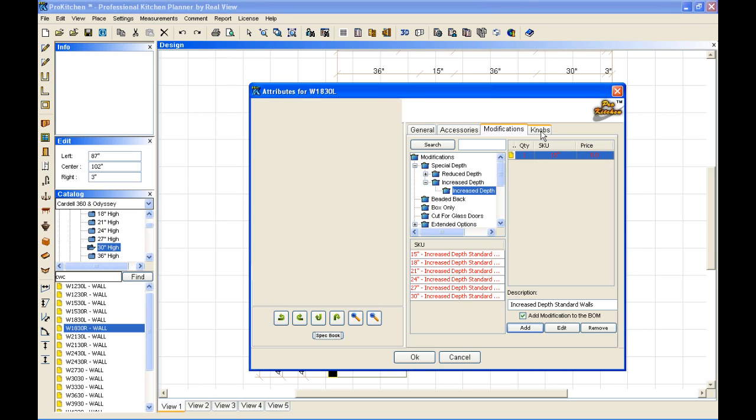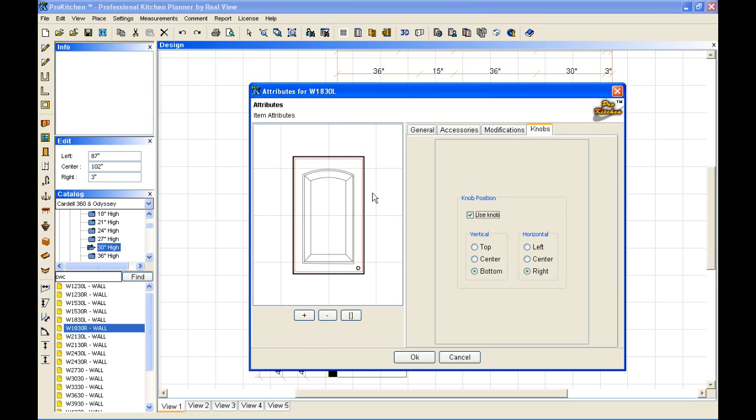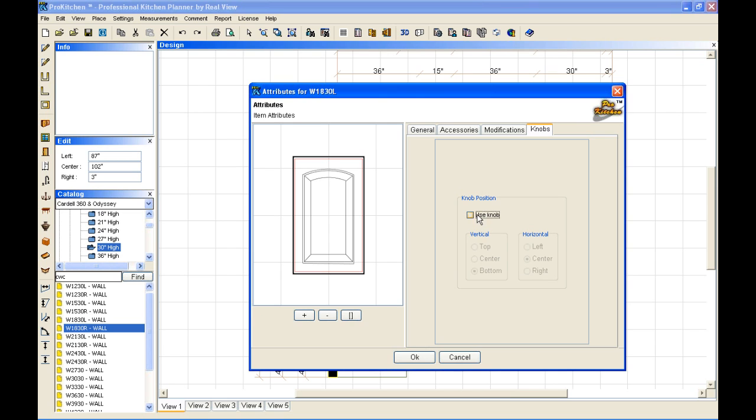Now I can also go over here to my knobs. If I want to, I can change the knob placement. I can take the knobs completely off. Makes it very handy. And I'm going to leave this cabinet just like that.